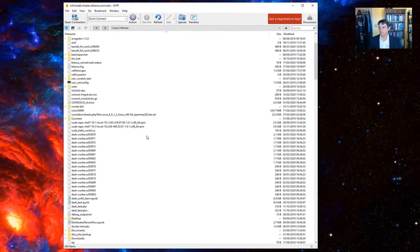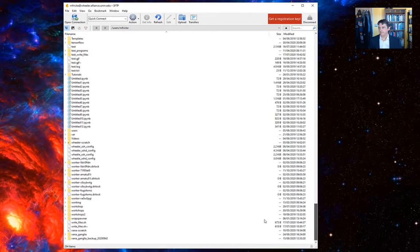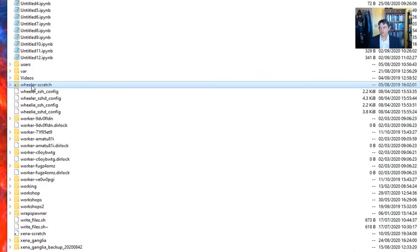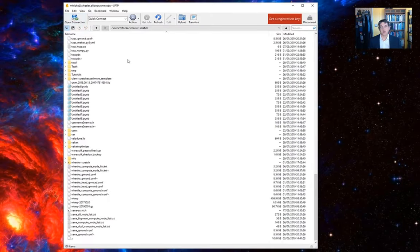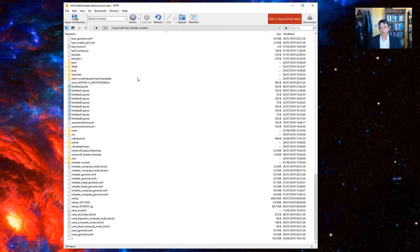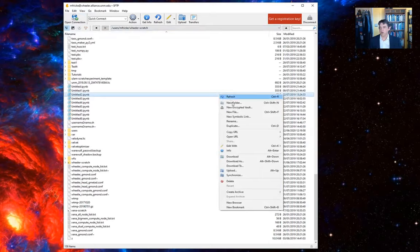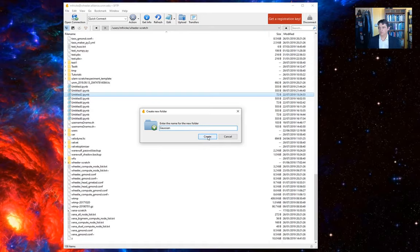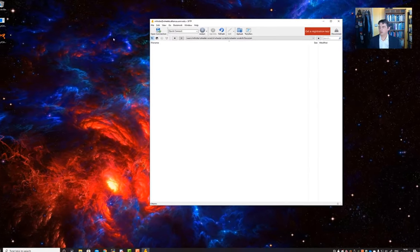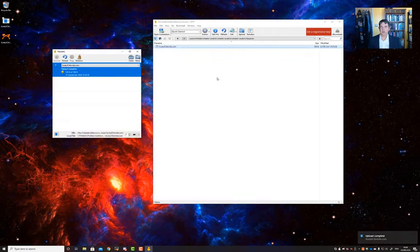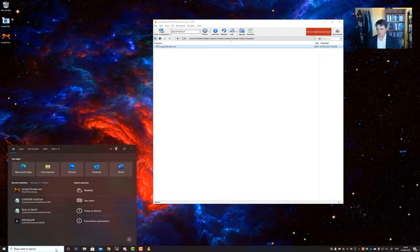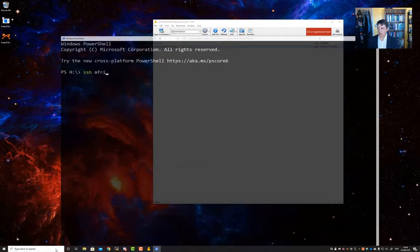I'm going to go to my Wheeler scratch shortcut. You'll all have a Wheeler scratch shortcut. That takes me to the scratch file system. So, when I first connect, I'm connecting to my home directory, which is a system that's backed up, but relatively slow. The scratch system, I can store a lot more data on here. It's much faster when I'm using it for computations, but it's not backed up. So, I'm going to create a new directory here. Let's call it Gaussian. Let's move into that Gaussian folder, which is empty right now. But I can drag and drop my output from Avogadro into that folder. All right, that's been uploaded.